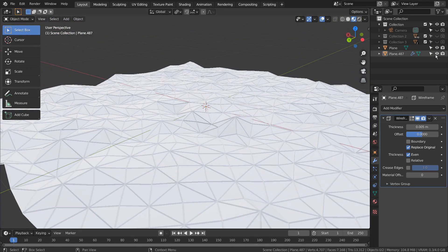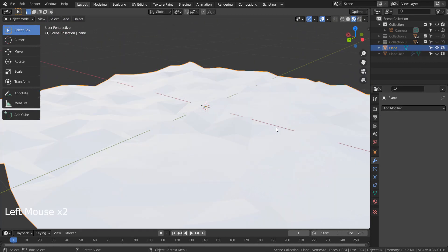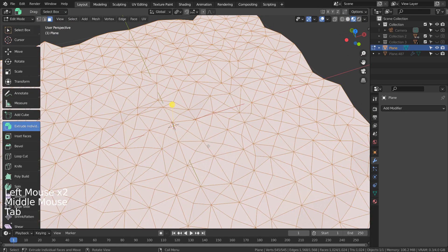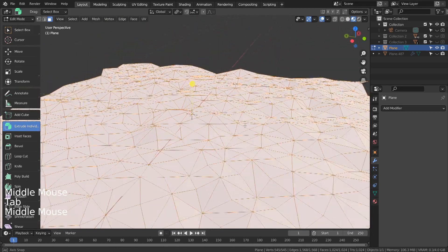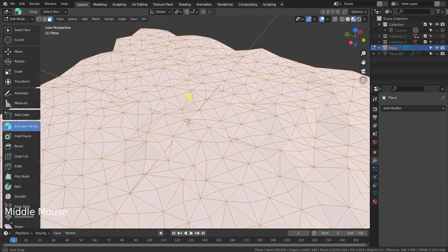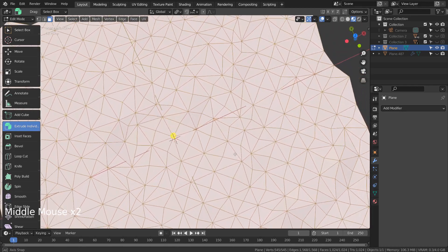That was easy, but how do we go about adding unique material for each face? I'll show you how that gets done.